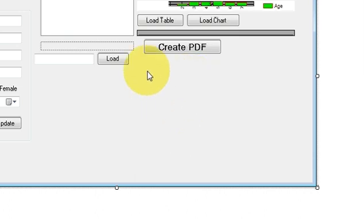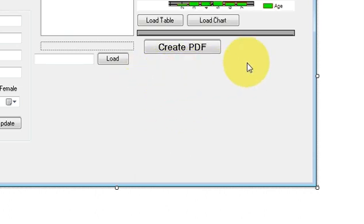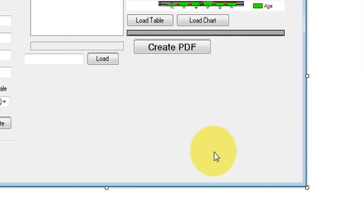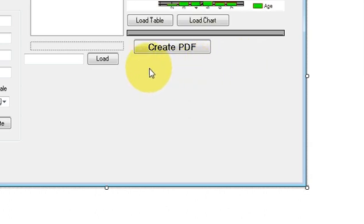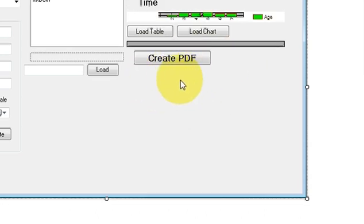In this video, I will show you how to parse your PDF file into a string and show it in the text box or a rich text box with the help of iTextSharp DLL.